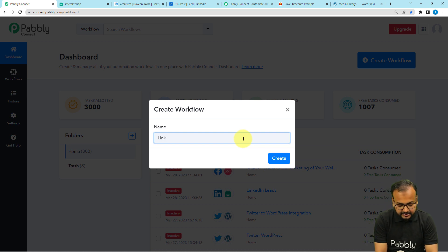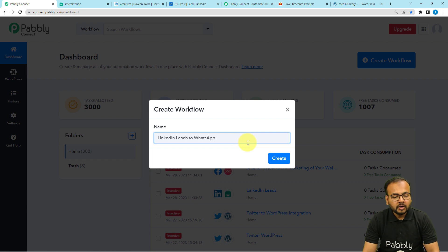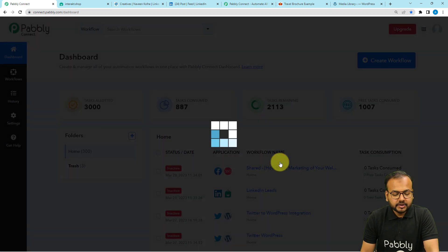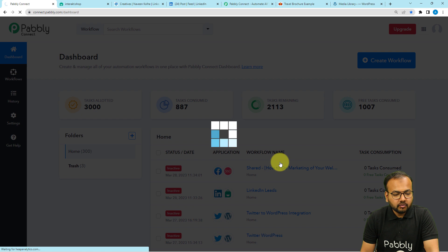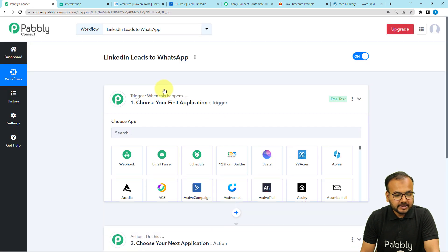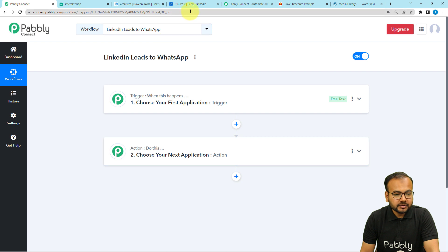Click on the create workflow button. You can give a suitable name to your workflow — I am giving the name here as LinkedIn. After giving the name, click on the create button and your workflow page will load up. On this page you will find two modules: the trigger and the action. With the help of these two things we can set up our automation.